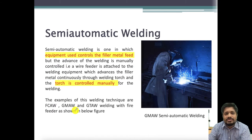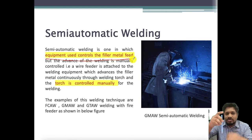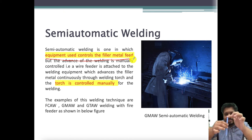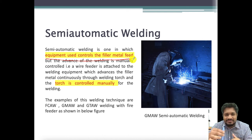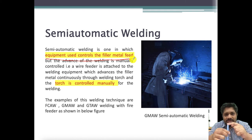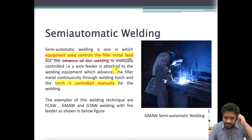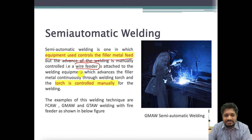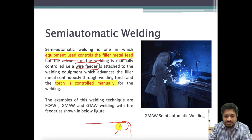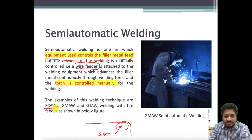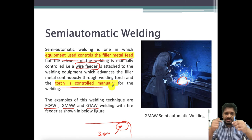In semi-automatic welding, the equipment controls the filler feed material. An automatic machine pulls and feeds the filler wire at a rate which we have specified; this is called a wire feeder. The filler wire is attached to a machine controlled by servo motors. Examples include flux core arc welding, gas metal arc welding, and tungsten arc welding. However, the torch is controlled manually — the filler is automatic but the torch is manually operated.